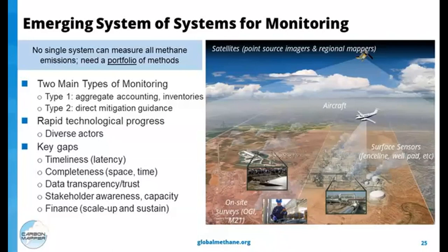On one hand, you have monitoring that supports aggregate accounting and inventory development. On the other hand, there are measurement and monitoring tools that support direct mitigation guidance at the local and facility level. To address both types of monitoring questions, you need a portfolio of technologies and approaches ranging from ground-based sensors to airborne to satellites, because there is not one magical technology that can answer all questions or see all the methane. These technologies are starting to work together to support tiered observing strategies to provide more insight on methane emissions overall.